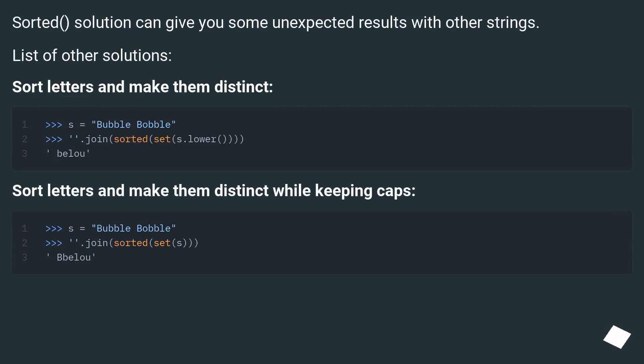The sorted solution can give you some unexpected results with other strings. Here's a list of other solutions.